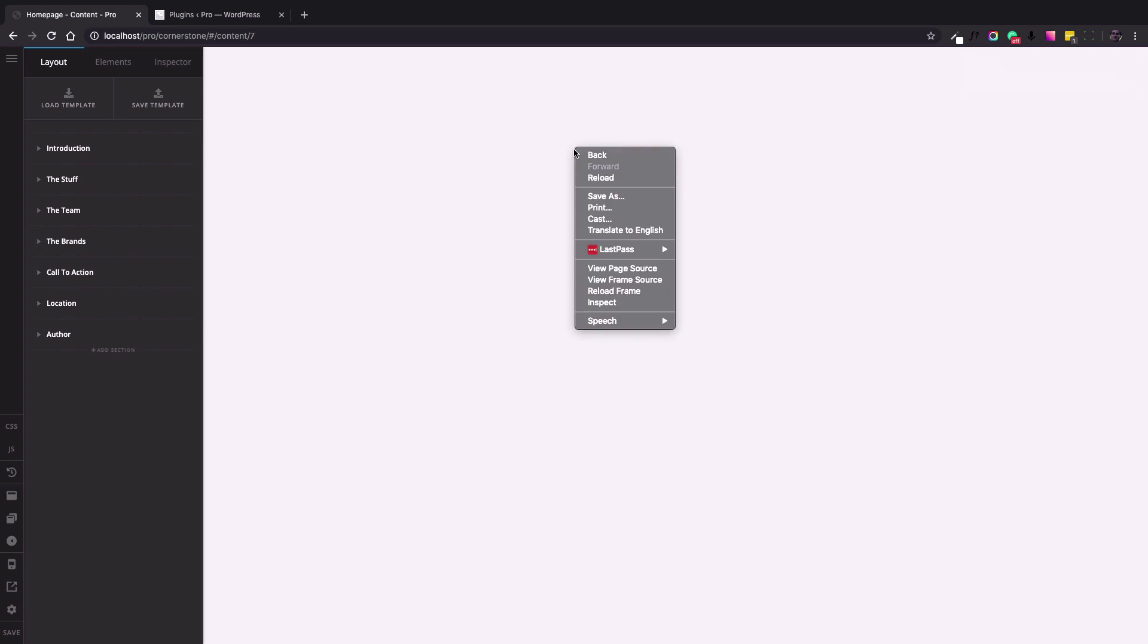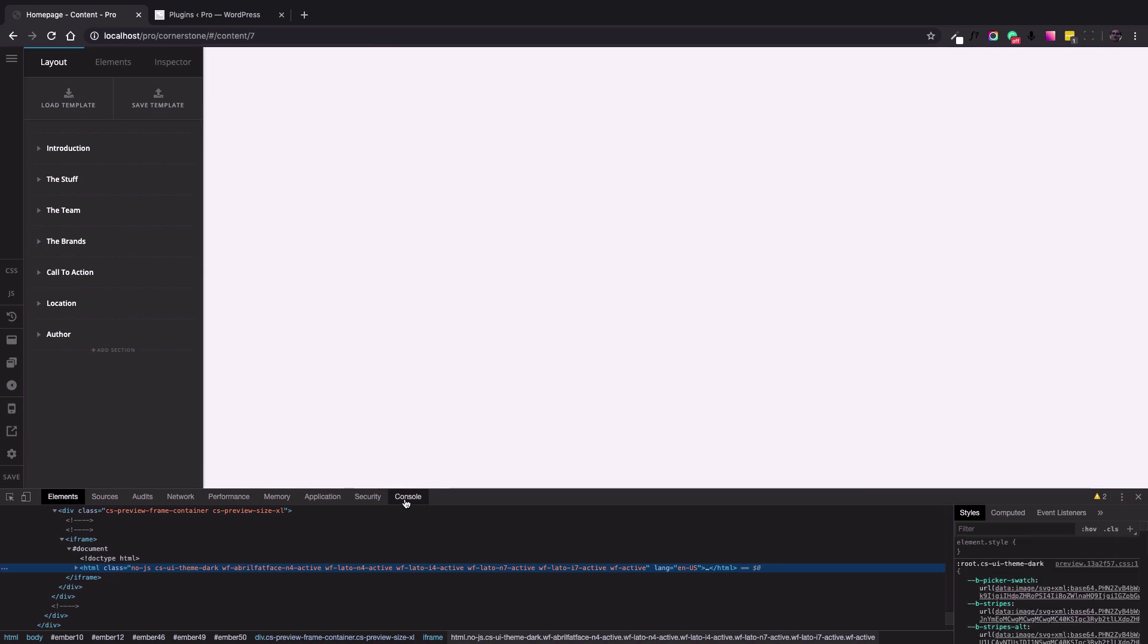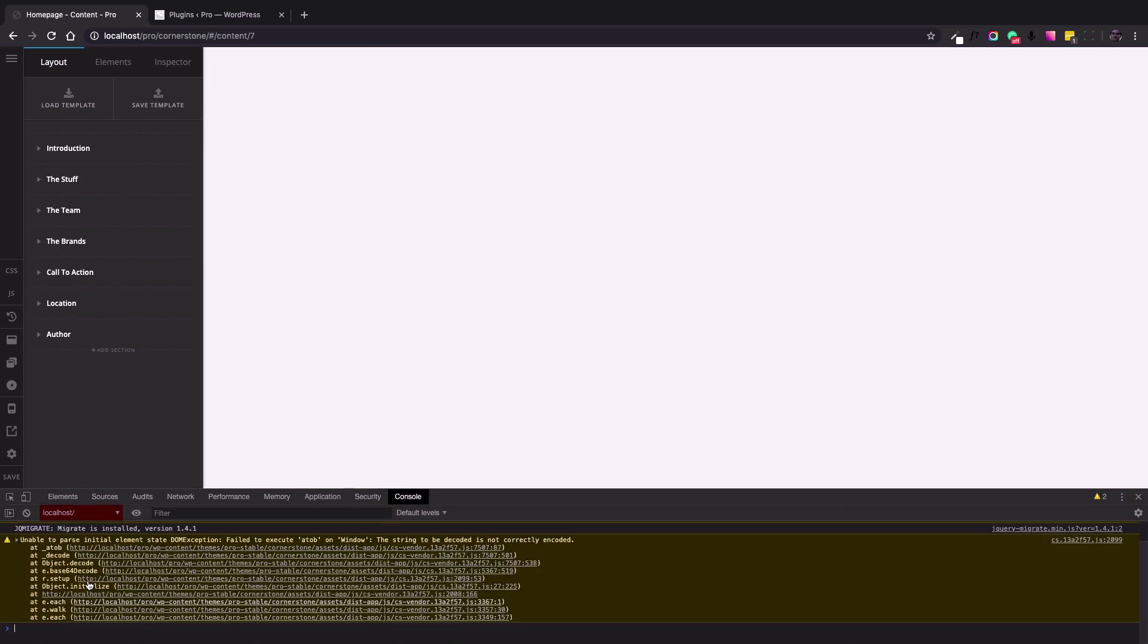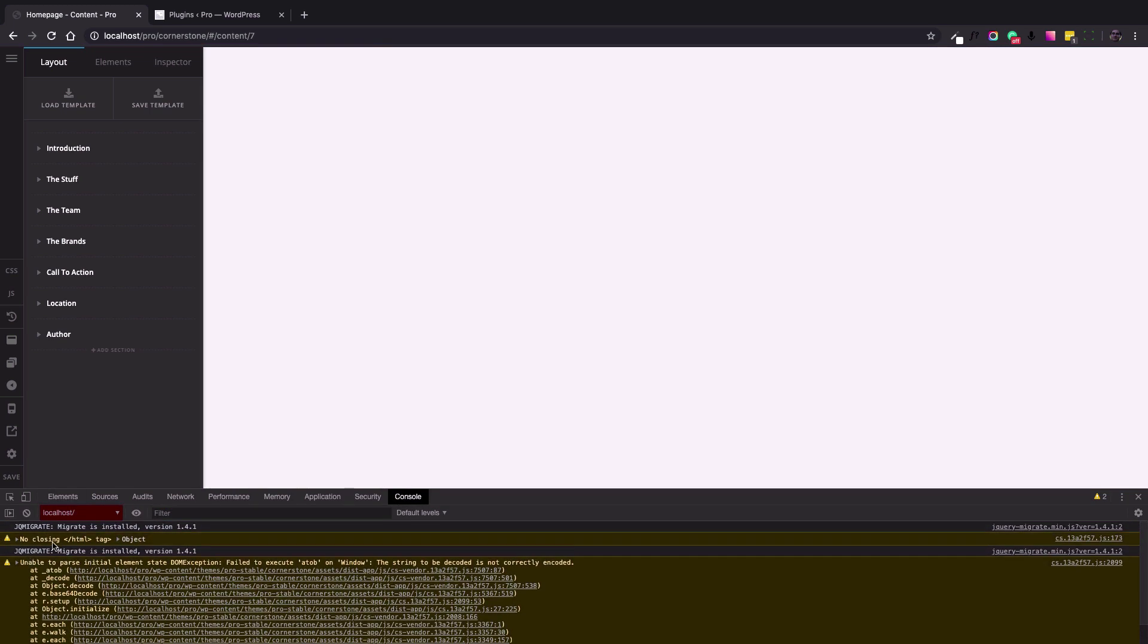To get more information, I'll bring up the Google developer toolbar by right-clicking and selecting the inspect menu item. Then I click the console tab to see the information, and here is a warning confirming the problem that was at the top right section, reading 'no closing HTML tag.'